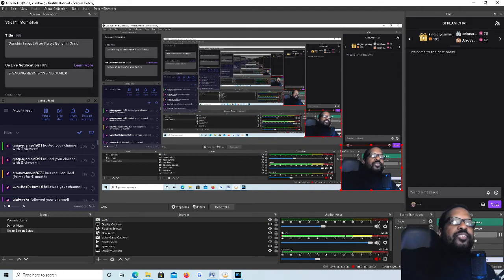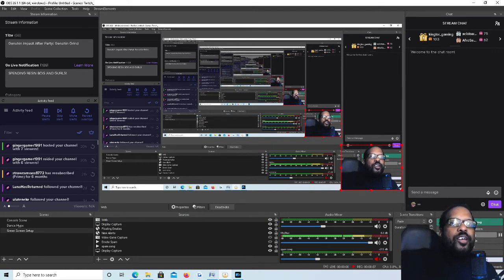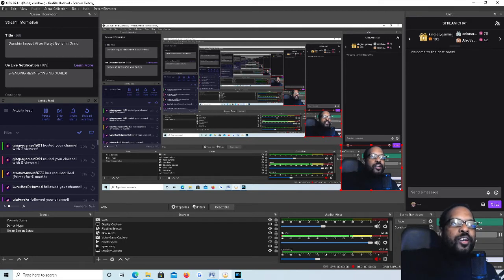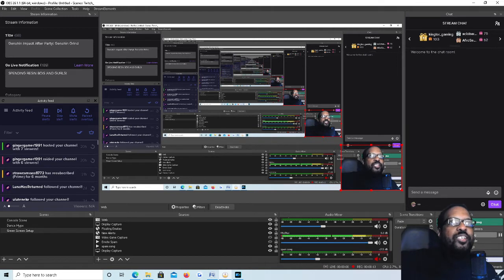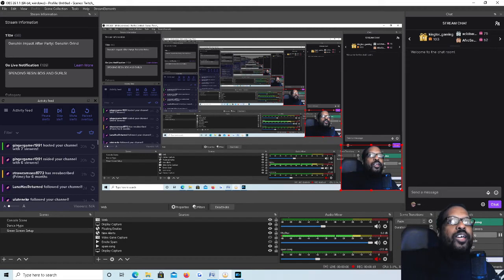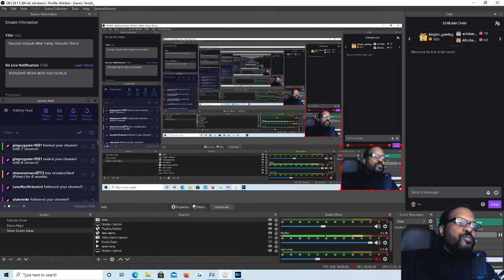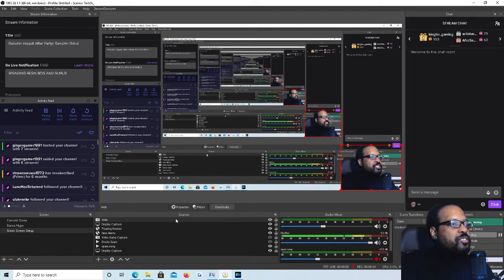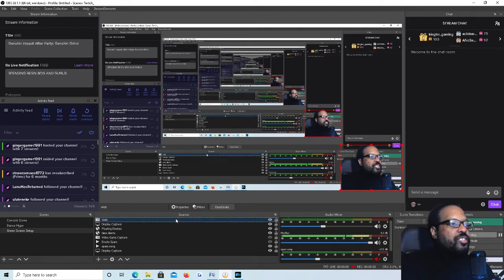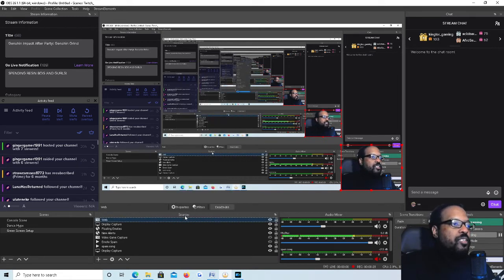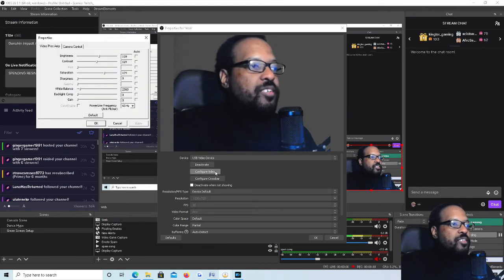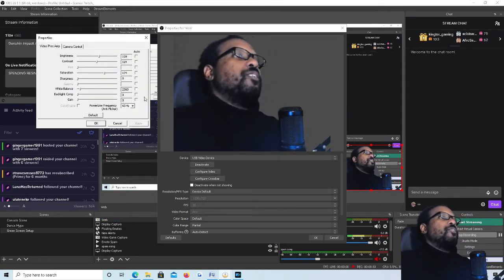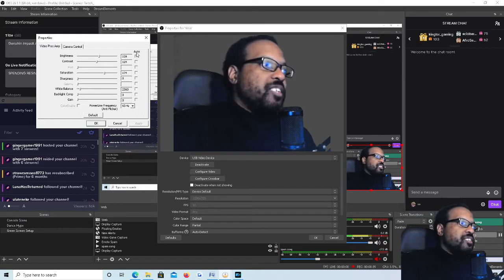This next thing that you're going to have to check is something that you may have to do every time you start a new live stream or create a new video. This is something that you have to do before you start the live stream and before you create your video. What you want to do is click on your webcam, right click, go to properties, click on configure video. I'm going to explain all of this here.